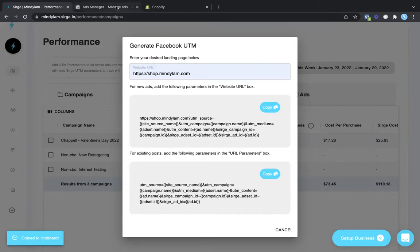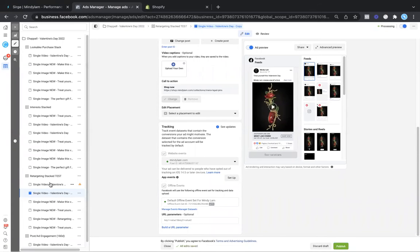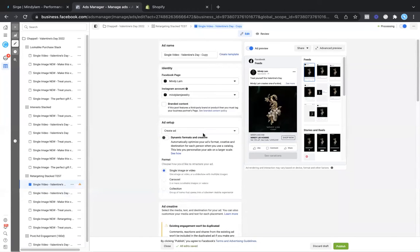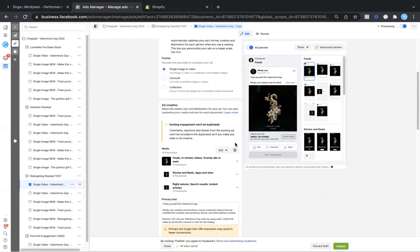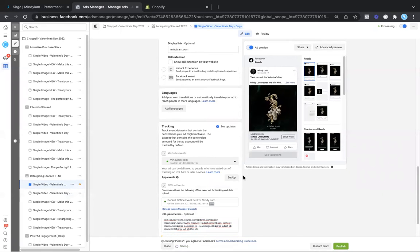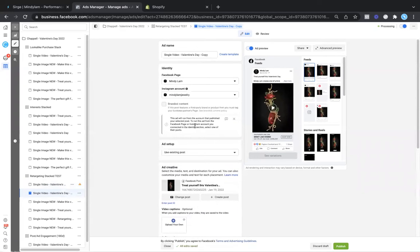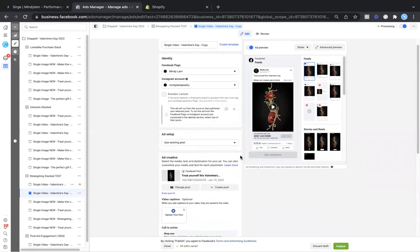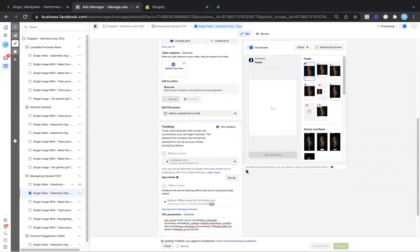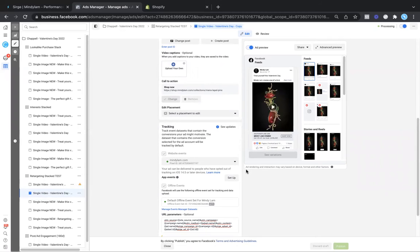Once you hit copy, you're going to want to come back to your ads. To place this, if you are using the current create ad format, you are simply just going to want to go to the very bottom and place it into the URL parameters. If you're using a use existing post format, you are still just going to want to go down to the very bottom and place this in. Make sure that this URL parameter is placed on every single new ad, or else they will not track.